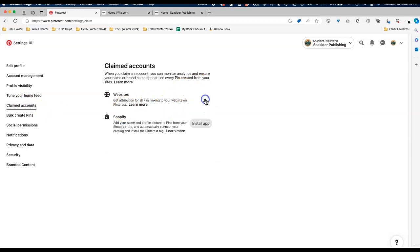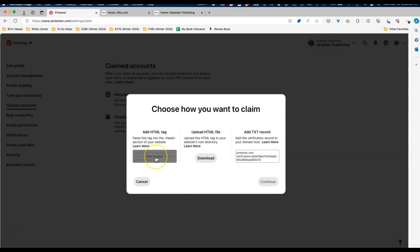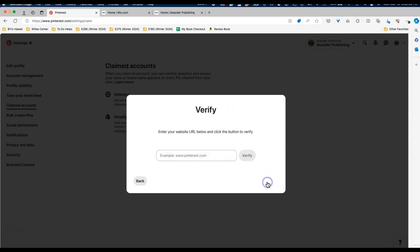We just need to claim websites and you're going to then have three potential options to use, and we want to use add HTML tag. All you have to do is click inside that box and it will copy it, and then when you click continue it's going to ask for your website.